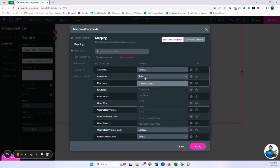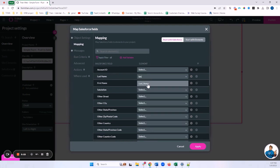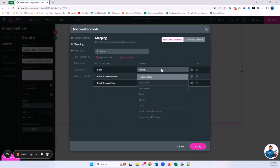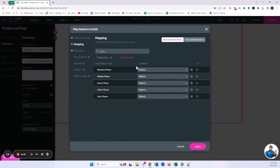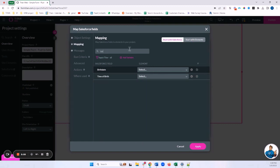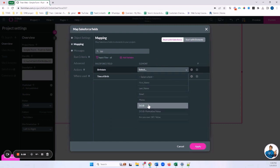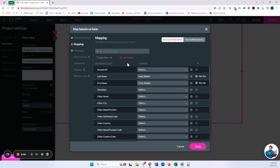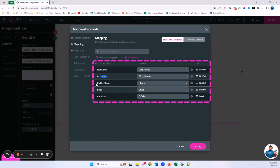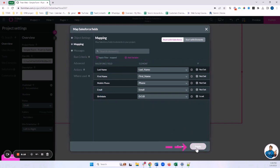In the mapping view, Salesforce fields from Contact are on the left and my project elements are on the right. I'll map Last Name to Last Name, First Name to First Name, Email to Email, then search for Phone and map it to Mobile Phone, and map Birthday as well. I can apply a filter to show only Mapped Fields — I can see I have five fields mapped. I'll click Apply.